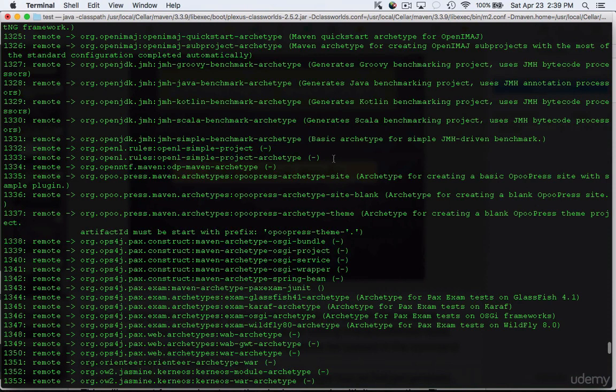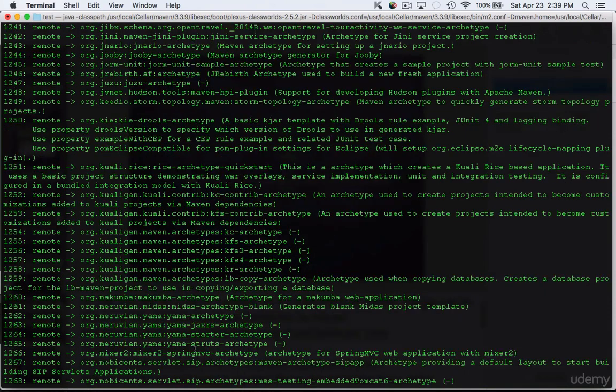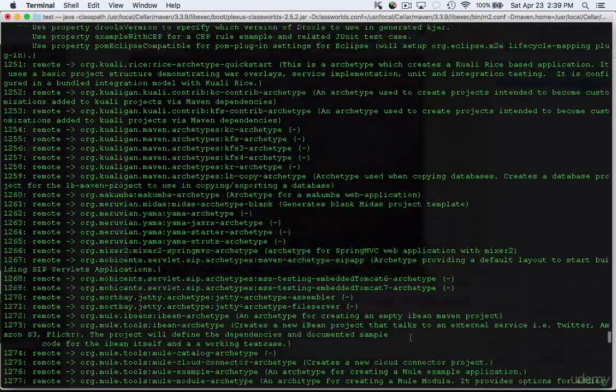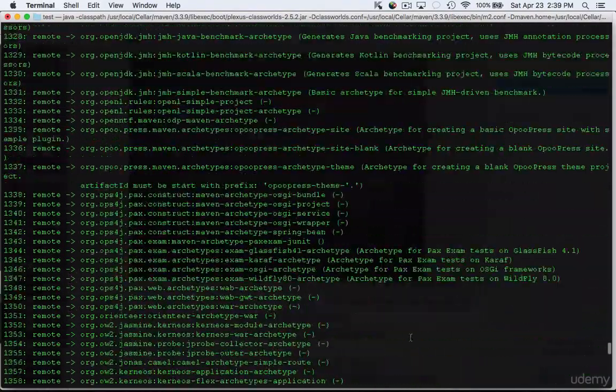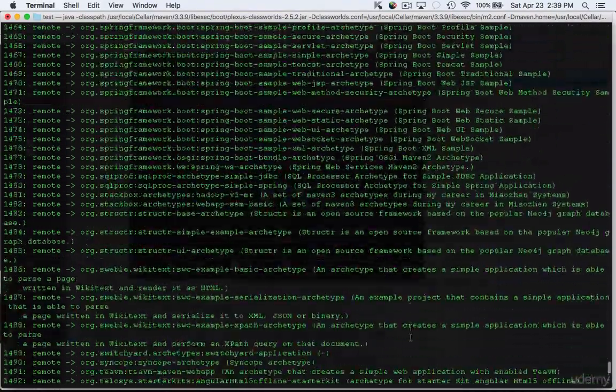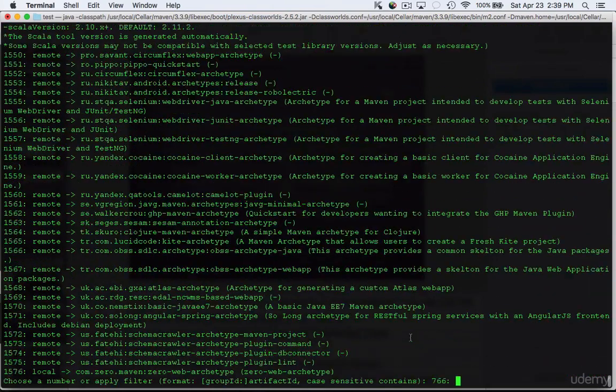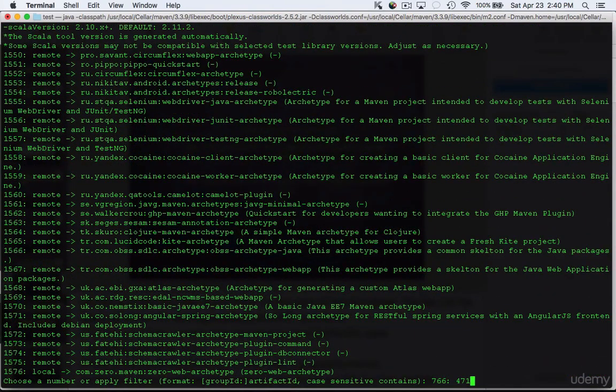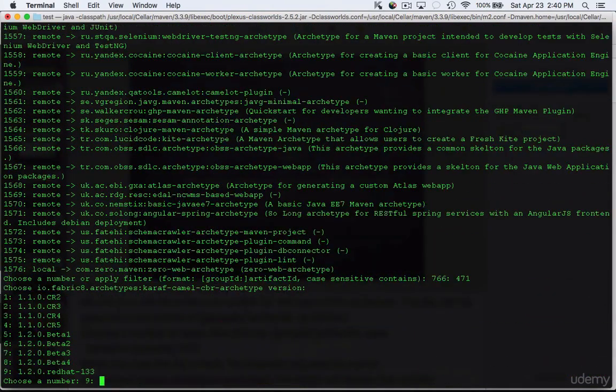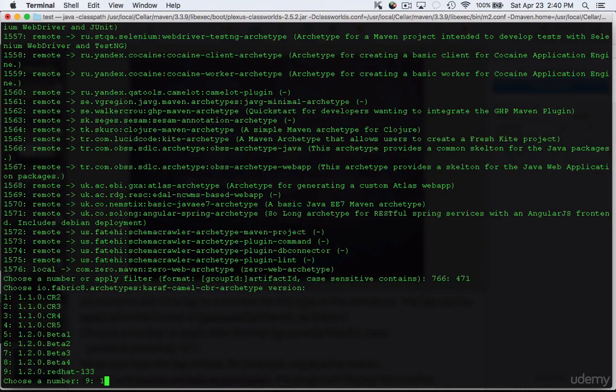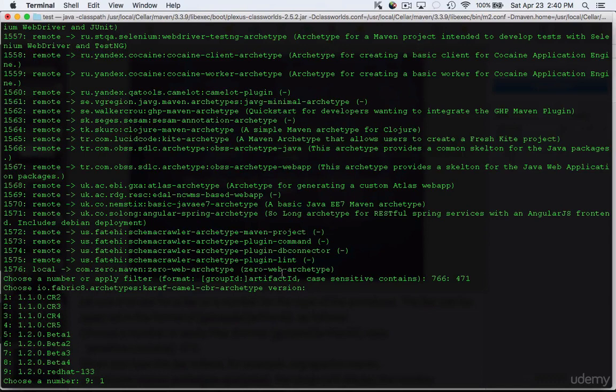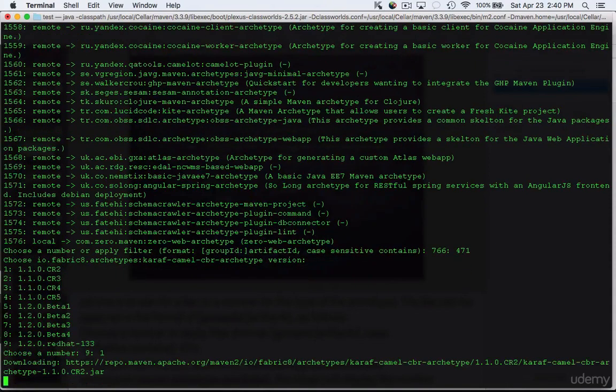For example there could be one for creating an Apache Camel project, Kafka project or it could be a plain old Java Enterprise Edition web app. For now we are going to choose a random number 471 and that is for creating a Camel archetype for creating Fabric8 with the Fabric8 server. Then it's going to ask us which is the version type and we're just going to choose one. As you can see it's going to download everything from the Maven repository and create for you.